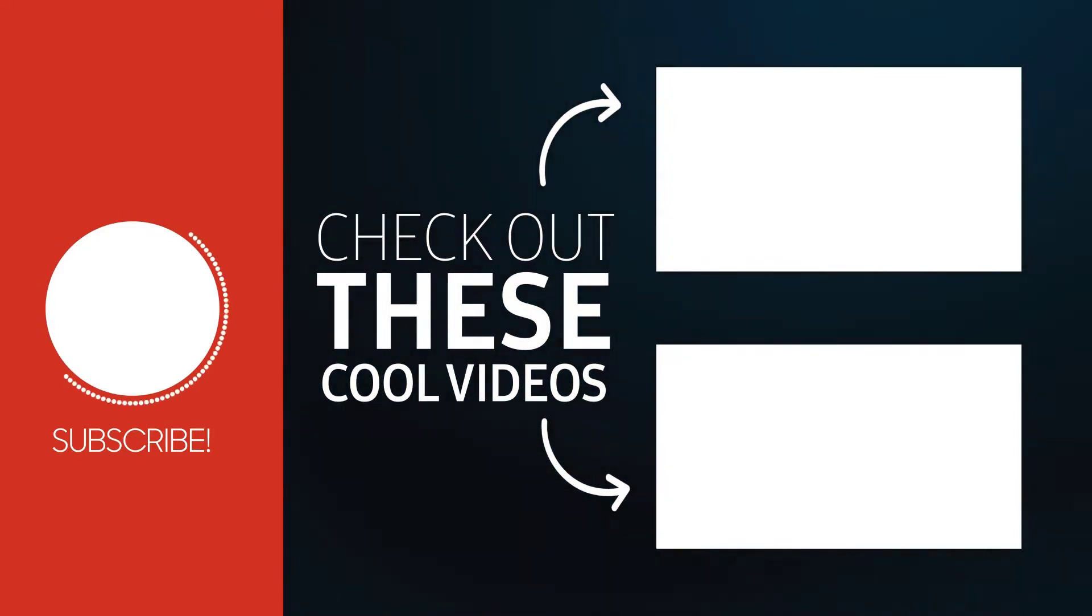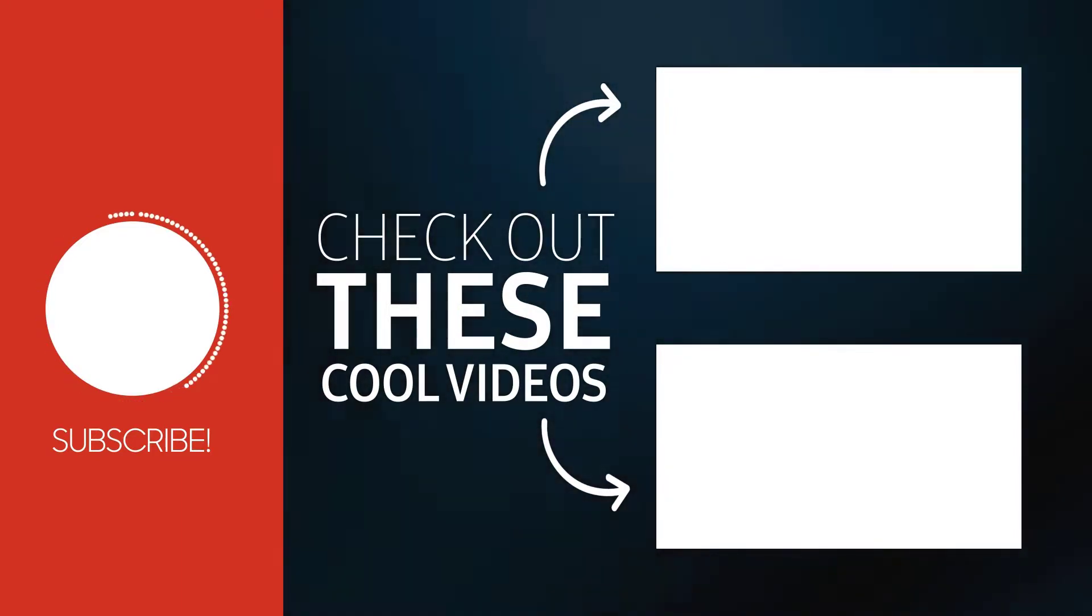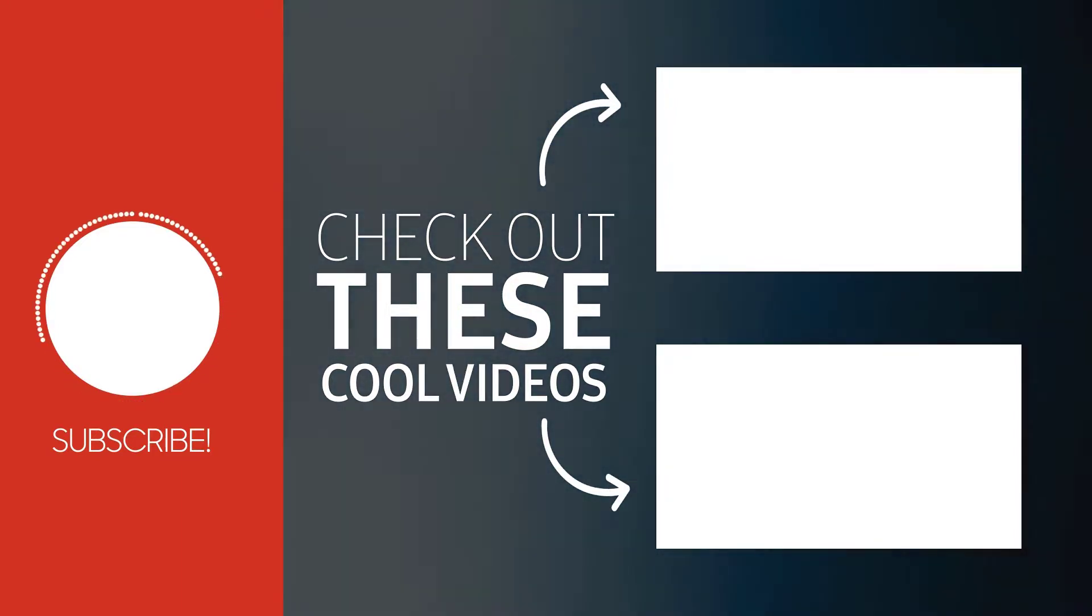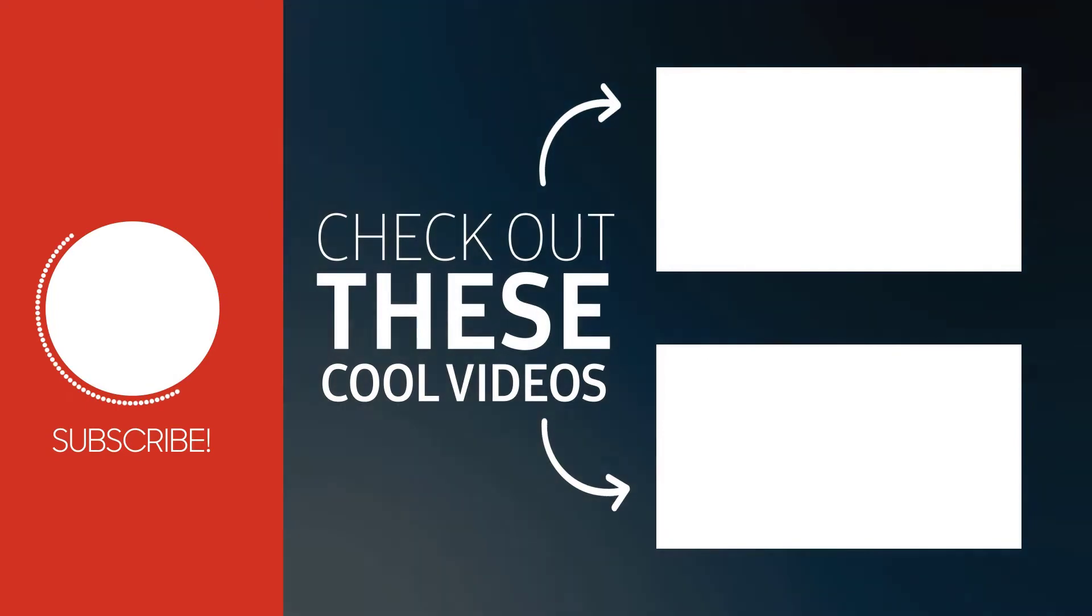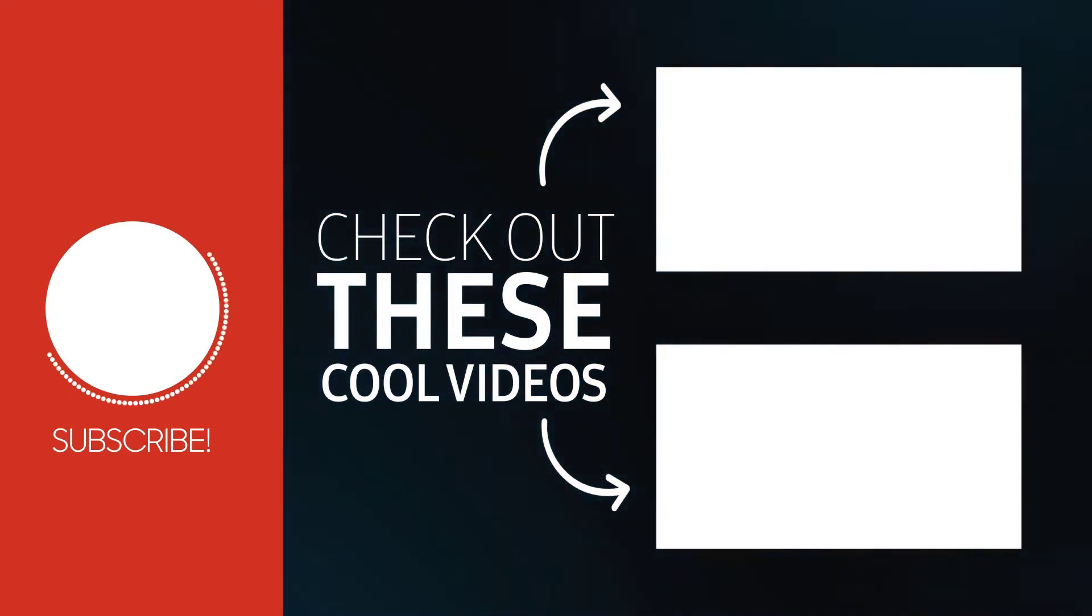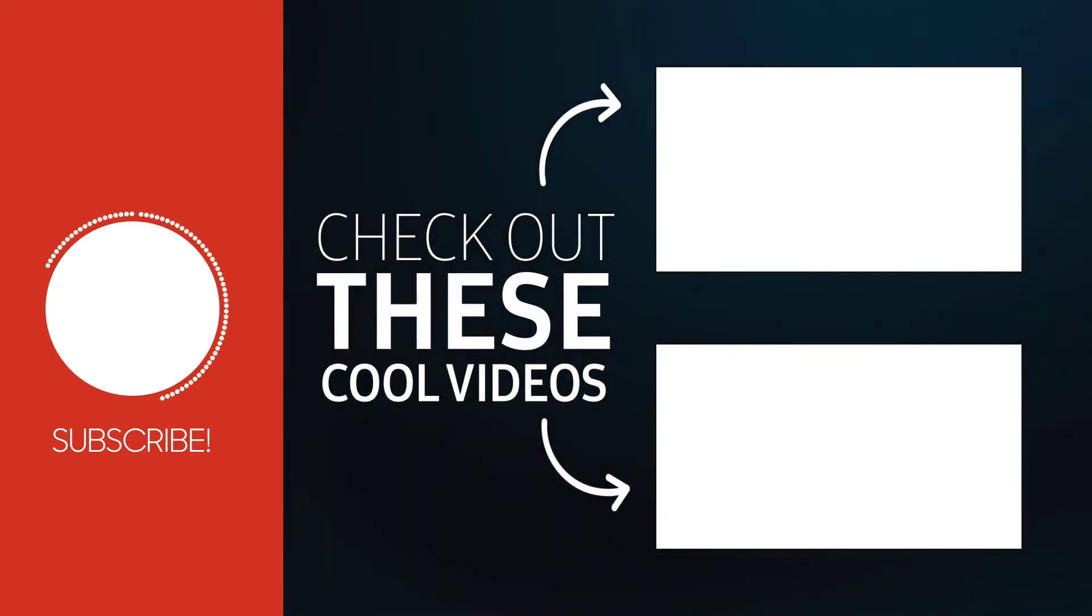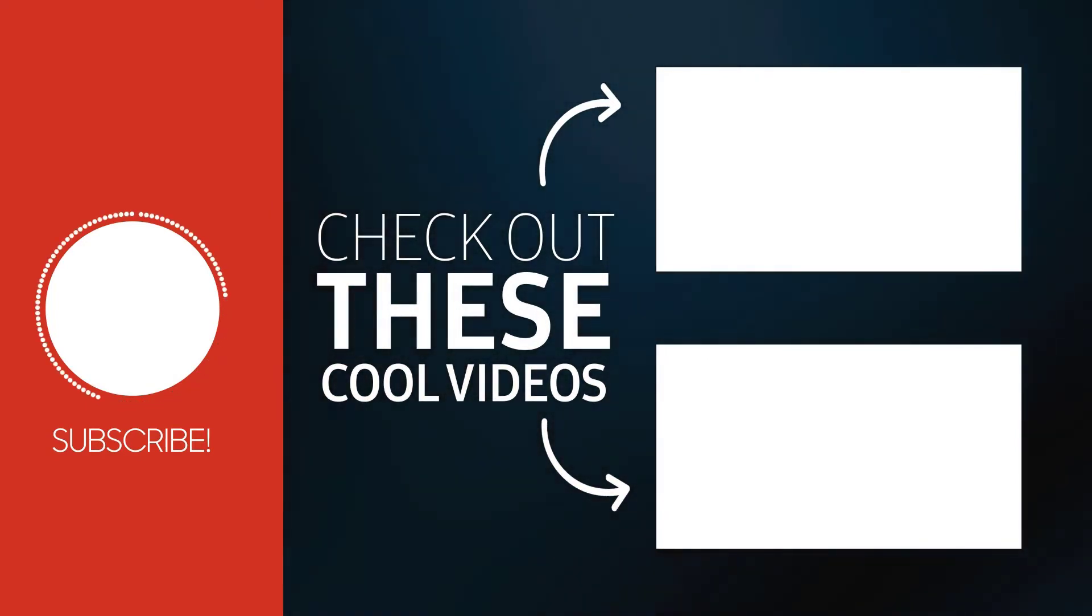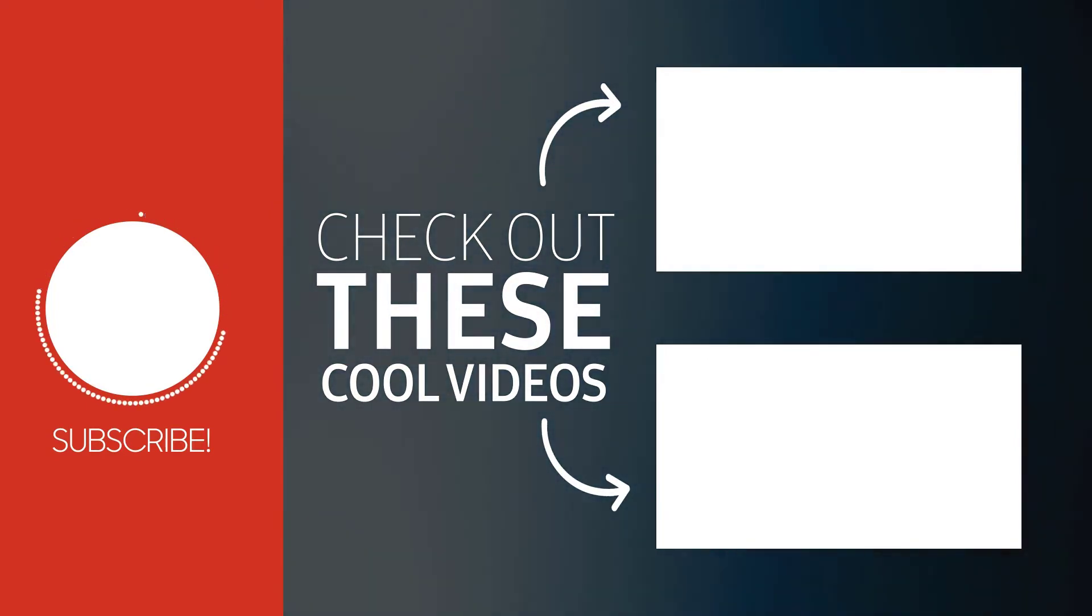And once more, thanks a lot for watching, stay safe wherever you are, and I will see you again in a new video.